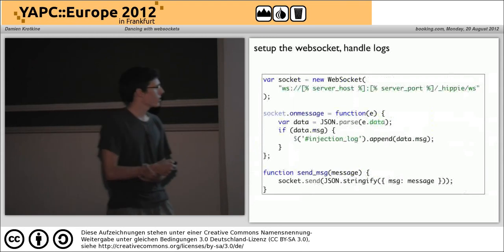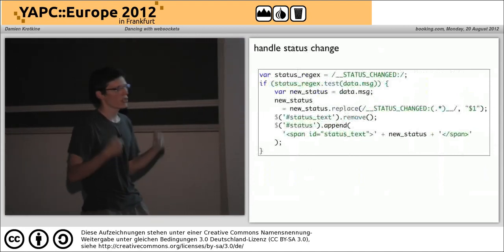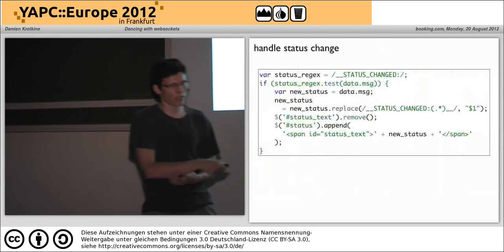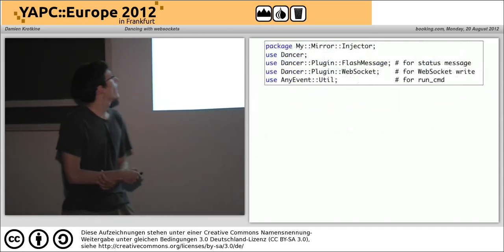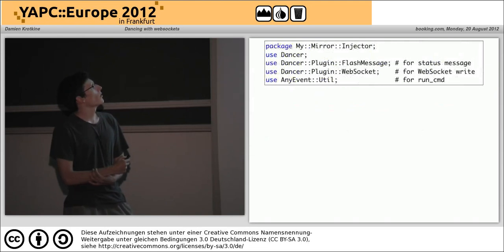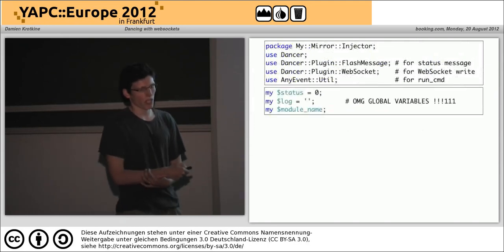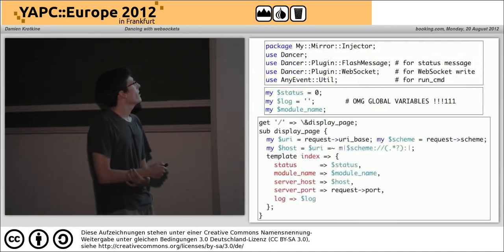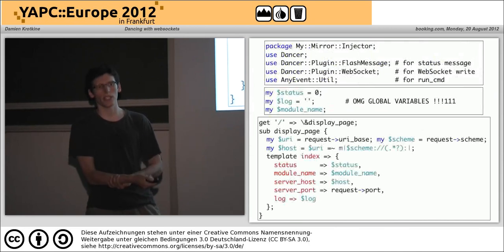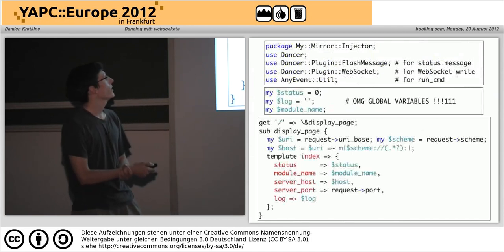There is also the communication method to send stuff to the server. Instead of just appending data into the log, we have some regex to detect that the status has changed — that the forked process sends a status changed signal. Here is the Perl module — there is only one file. It's called MyMirrorInjector. We use Dancer, FlashMessage plugin, the WebSocket plugin, and AnyEvent::Util — that's to be able to run the process in background. We have variables which are global, but that's okay because we're running with Twiggy which is based on AnyEvent, so there is only one thread. There is only one status, one log, and one module name at a given point in time.